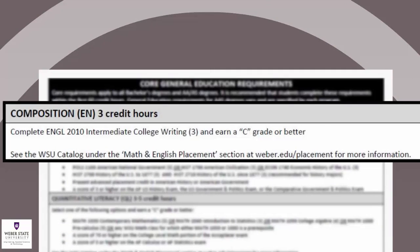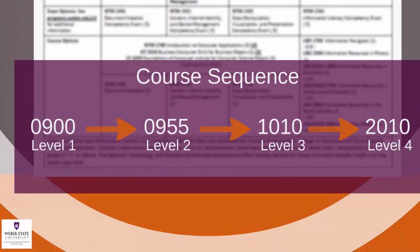You may need to take prerequisite courses before taking English 2010, depending on where you placed on the Accuplacer or ACT in the past two years. If your placement scores have expired or you did not take the ACT or Accuplacer, you will be placed in Level 1, English 900. The highest you can place is English 1010 when taking the Accuplacer. The sequence for English is English 900, English 955, English 1010, and English 2010.